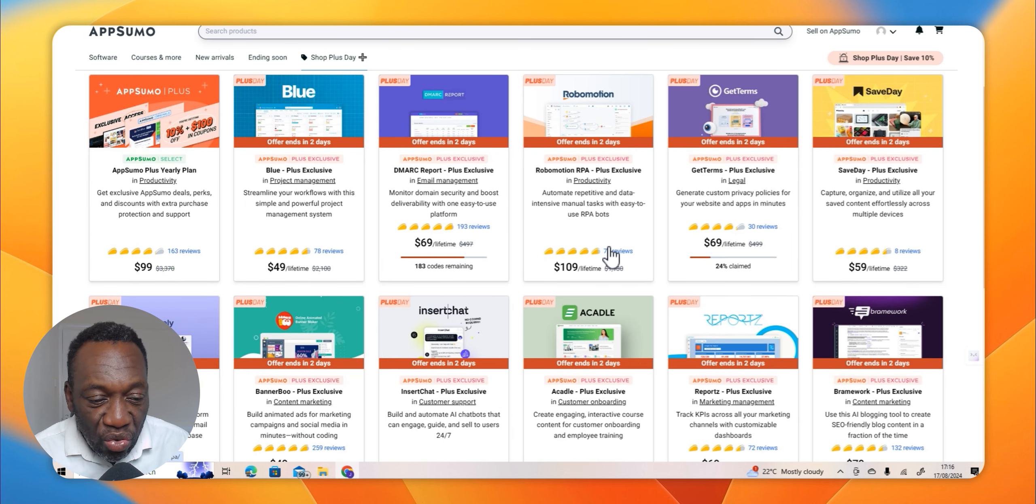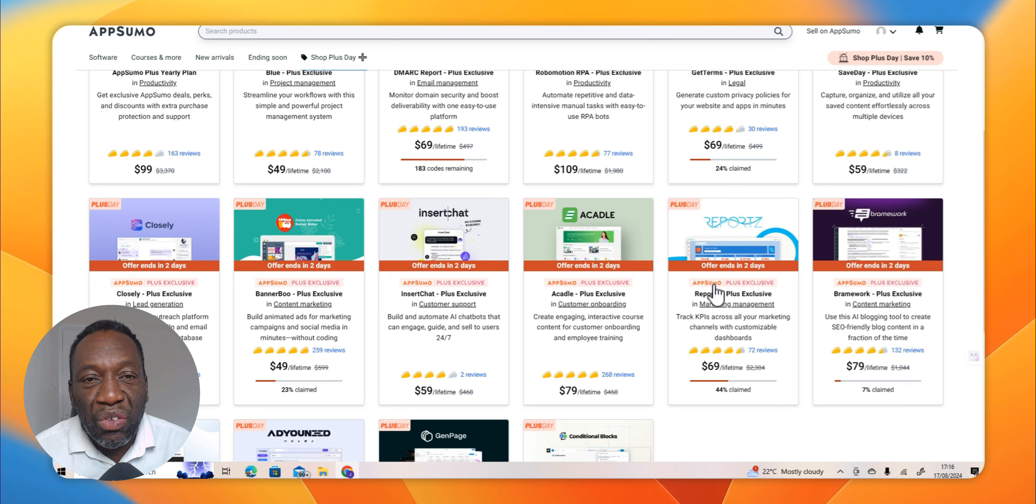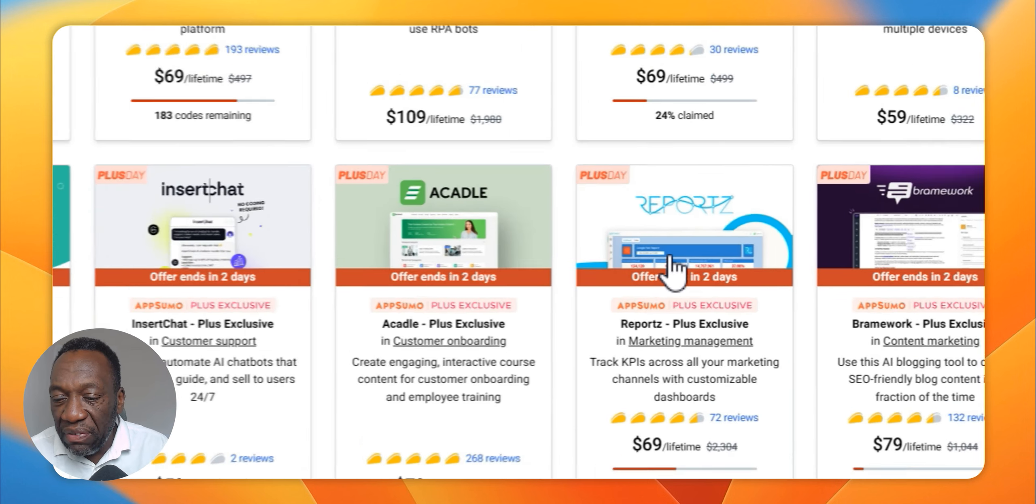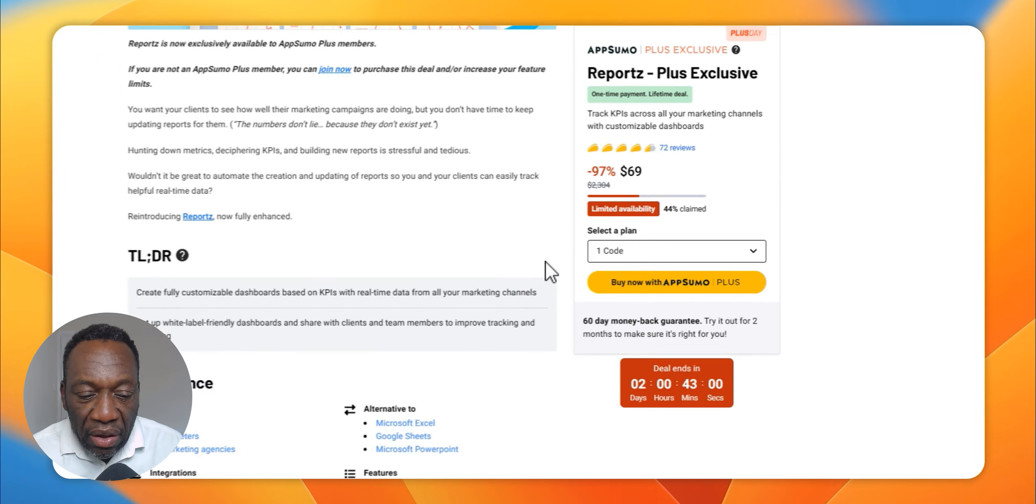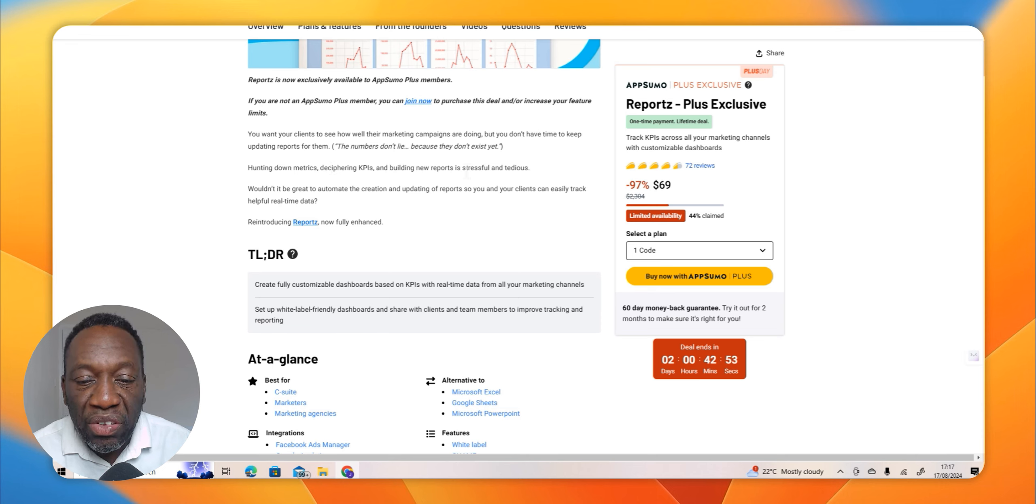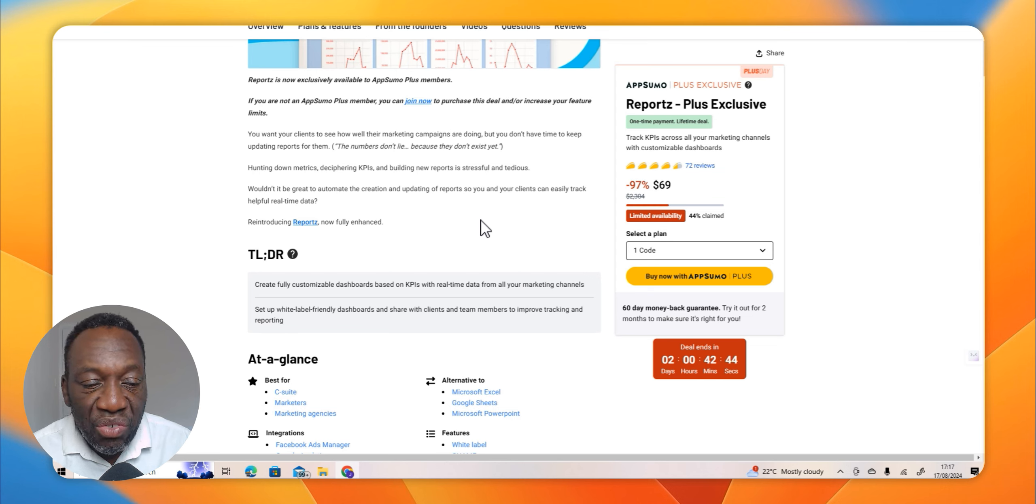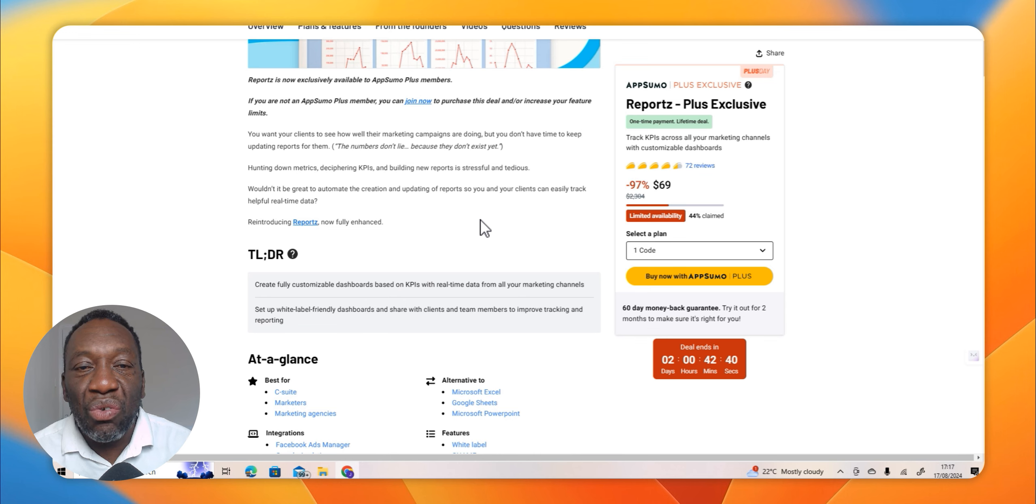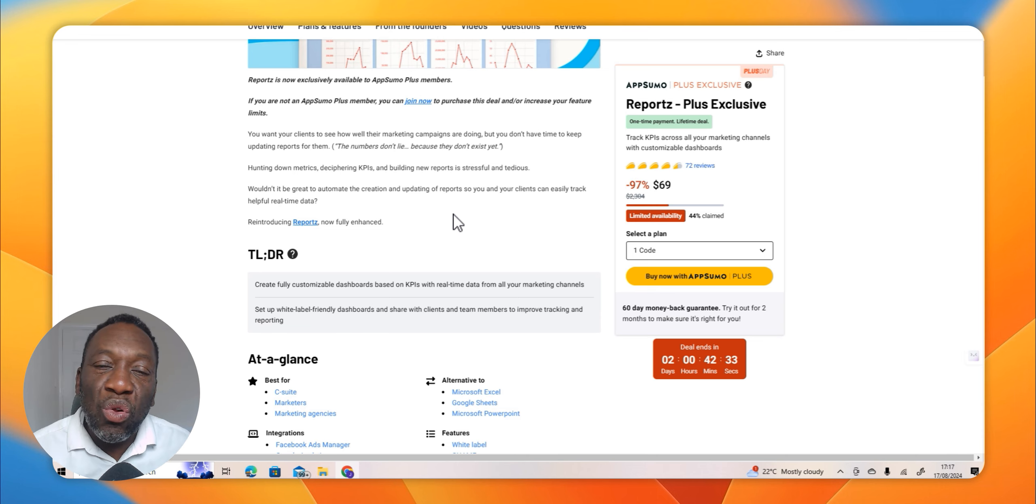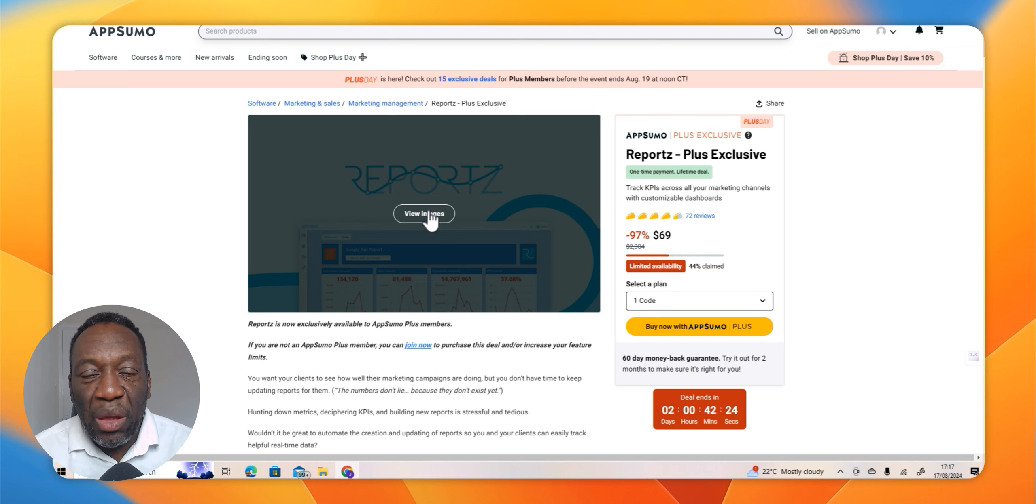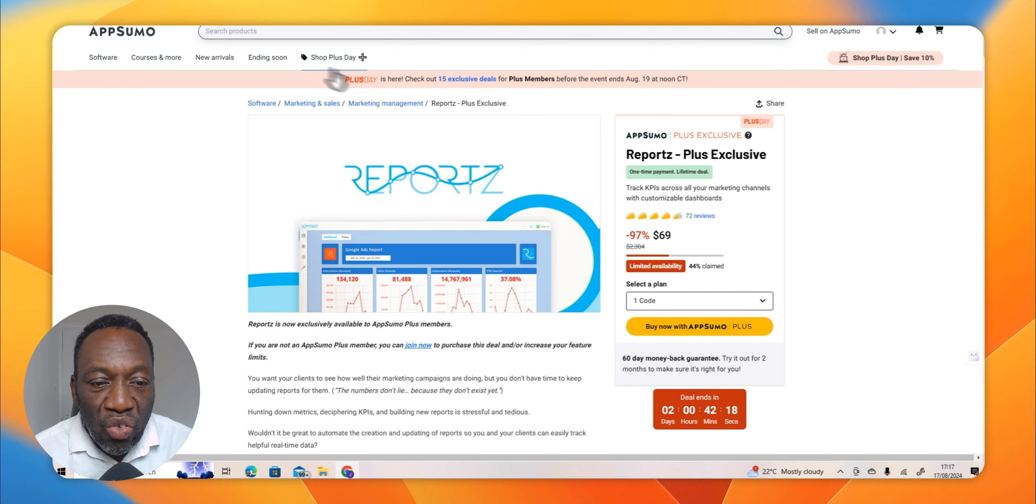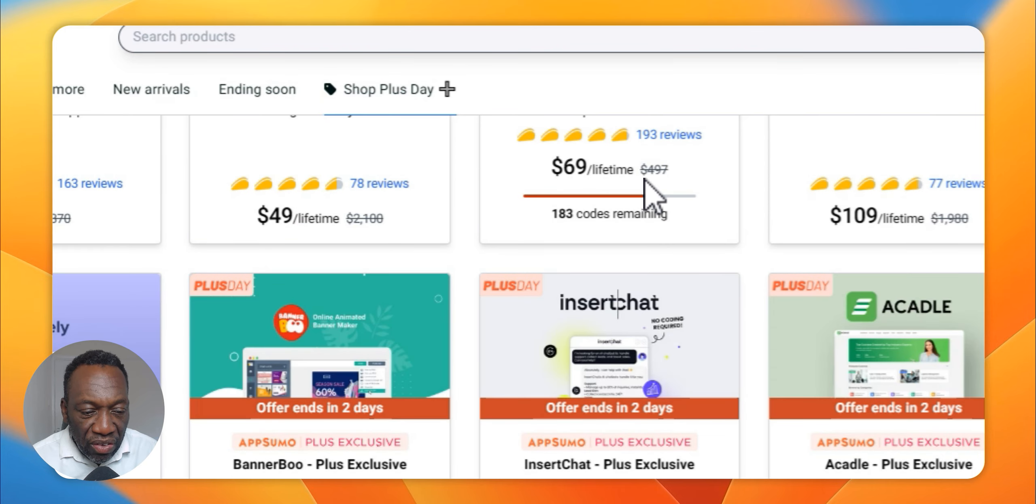The other software you should look at is this one called Reports. I actually own this one. Reports creates reports based on many indicators on your website. It automates the creation and updating of reports so you and your clients can easily track helpful real-time data. This is mostly in regard to websites and the like. Where Google Console will give you information, this will actually make it easier to read and make it easier for you to compare.